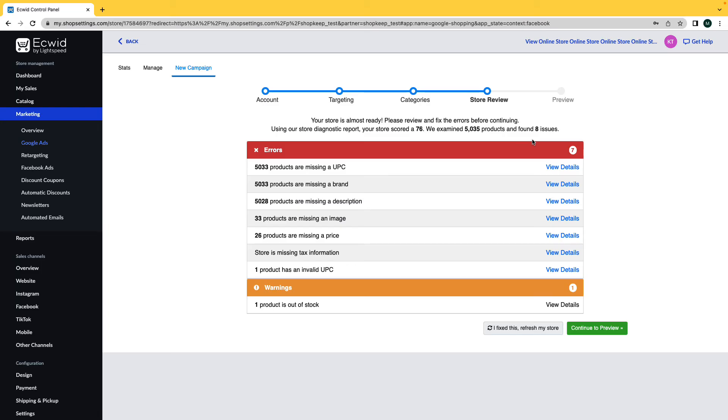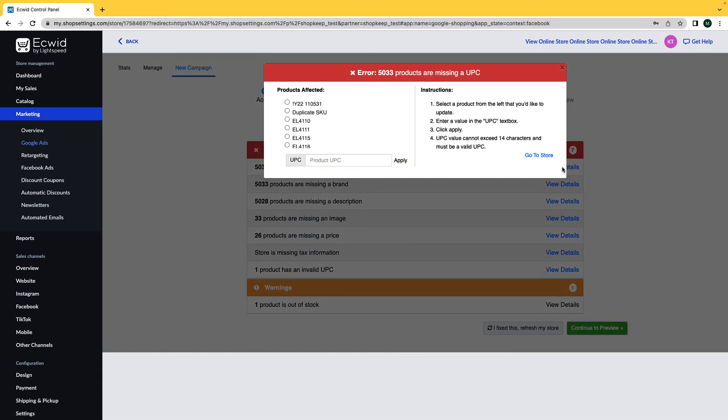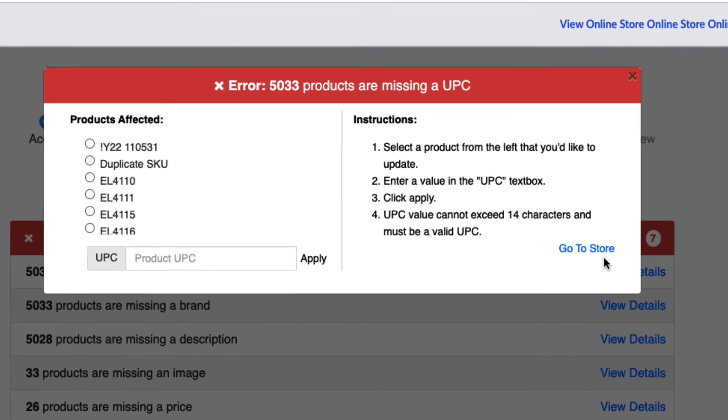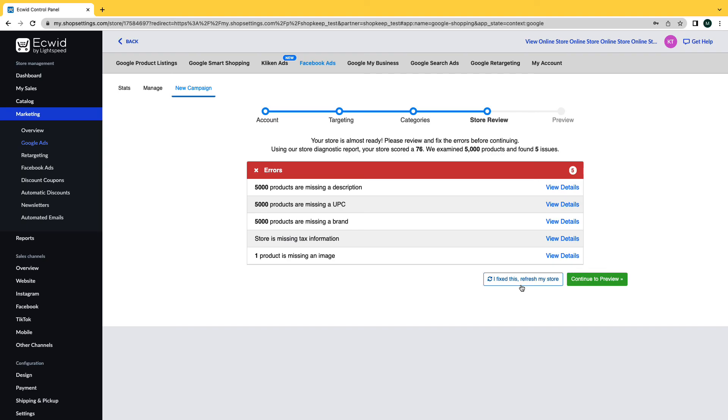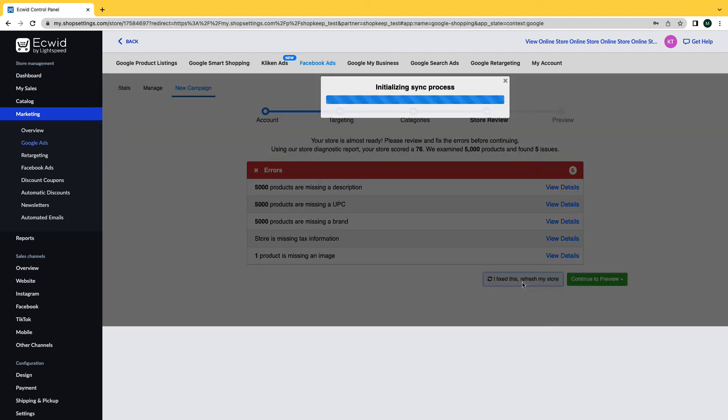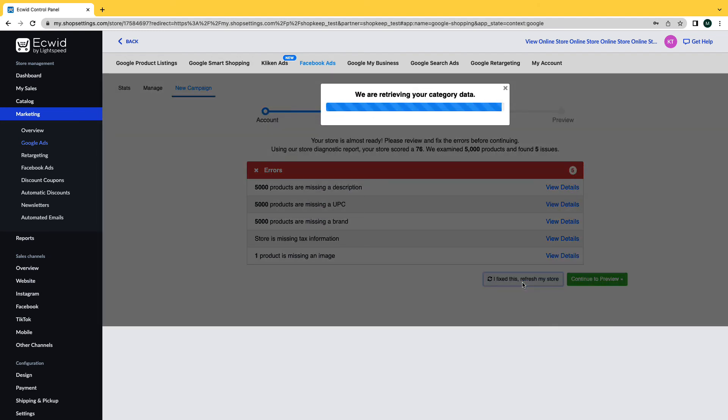Now review and see if you need to fix any errors in your store. Products that are out of stock or have errors will not be advertised on Facebook. By clicking on the view details tab for each product you'll be able to see the products that are affected by the error on the left column and instructions on how to fix the error on the right. For some errors you'll be able to see the selected product and apply the changes necessary directly on the details window. If you believe you've fixed the items you want, click on the button at the bottom of the page that says I fixed this, refresh my store, to see your changes.